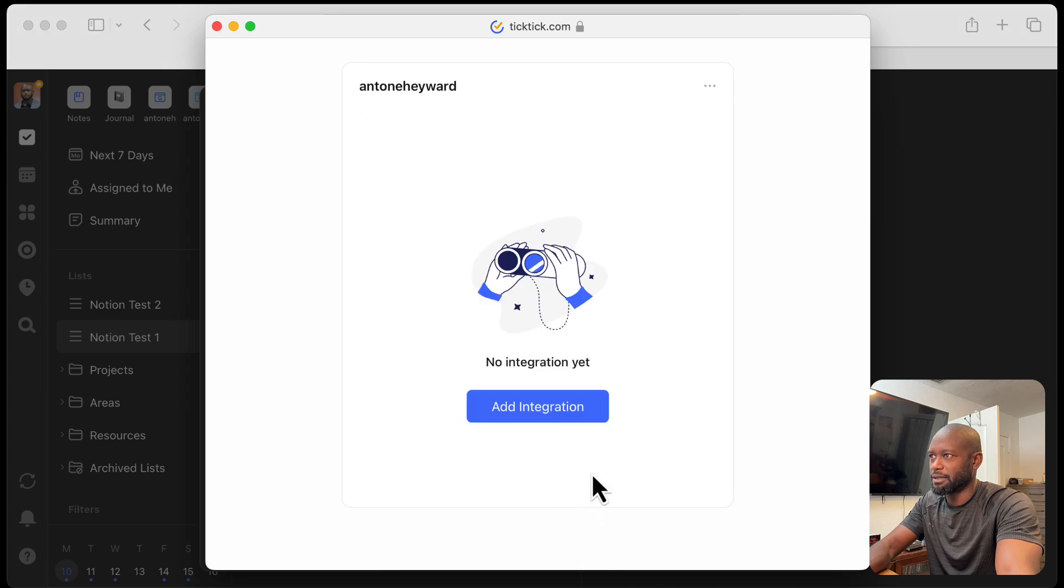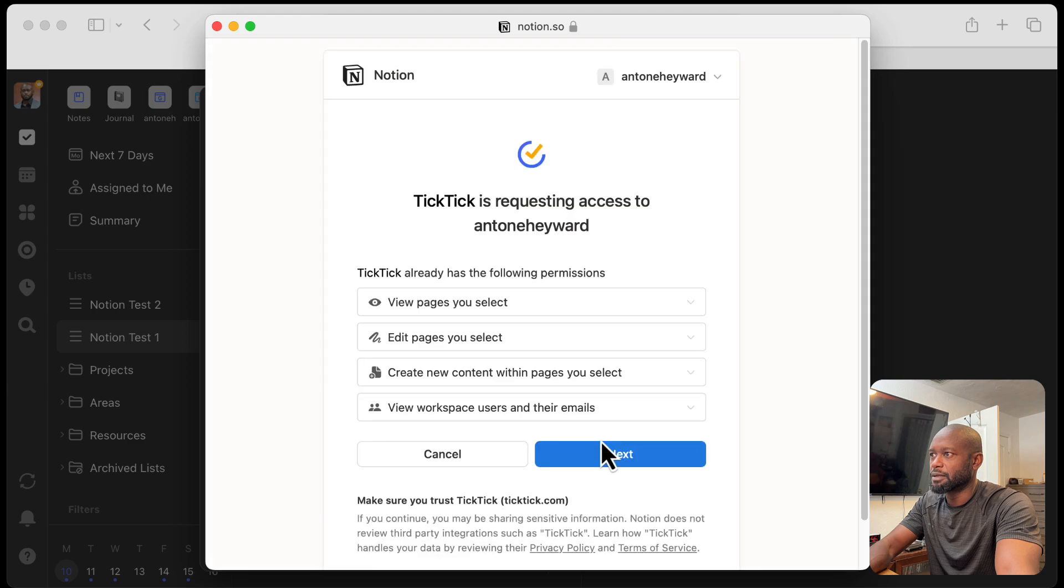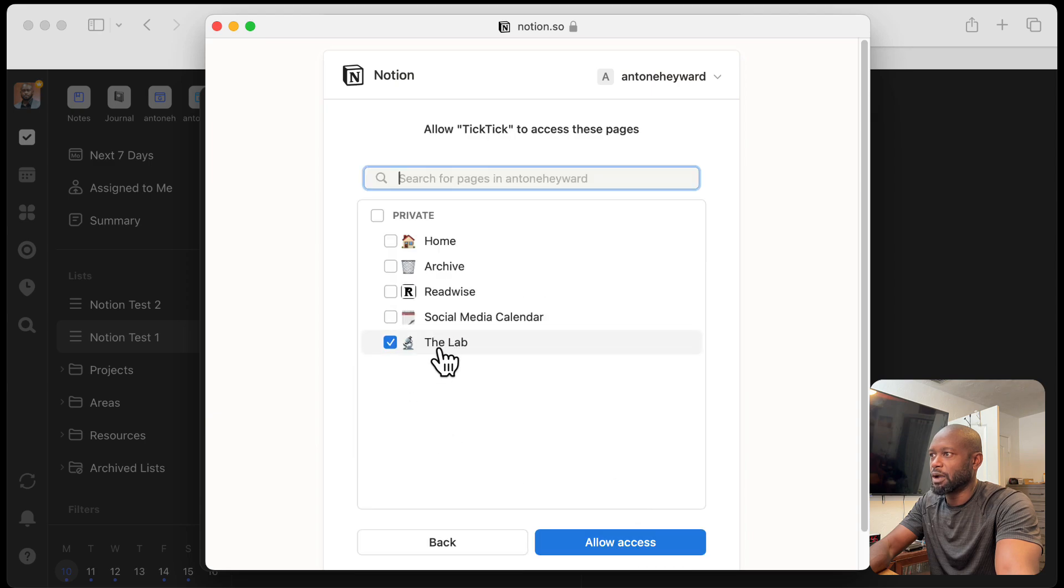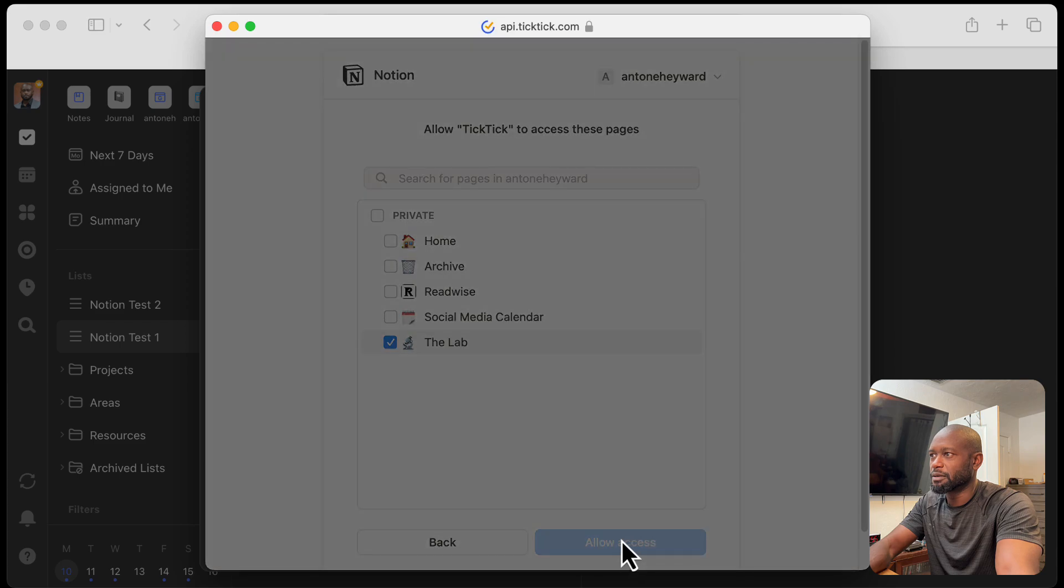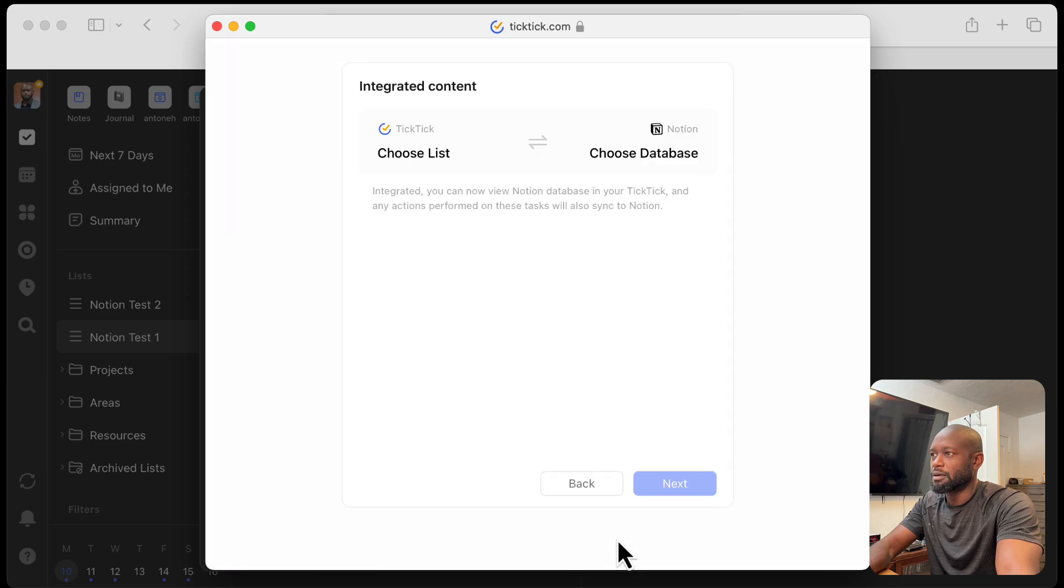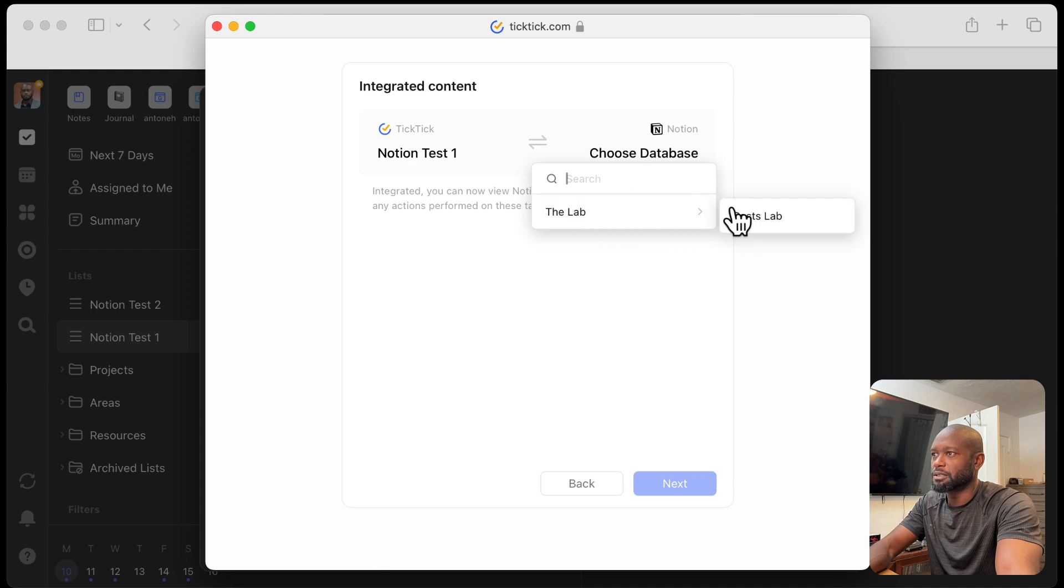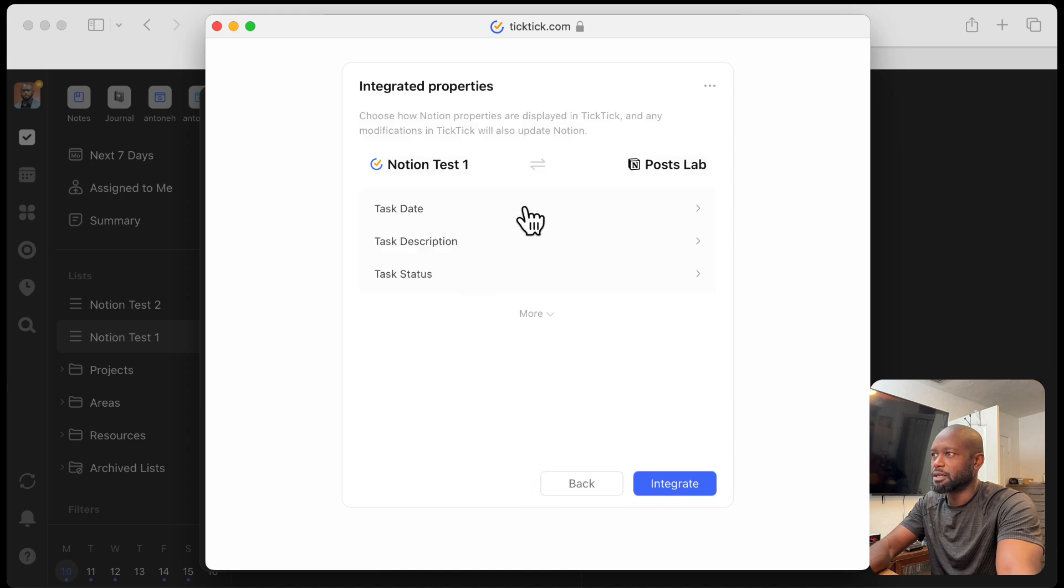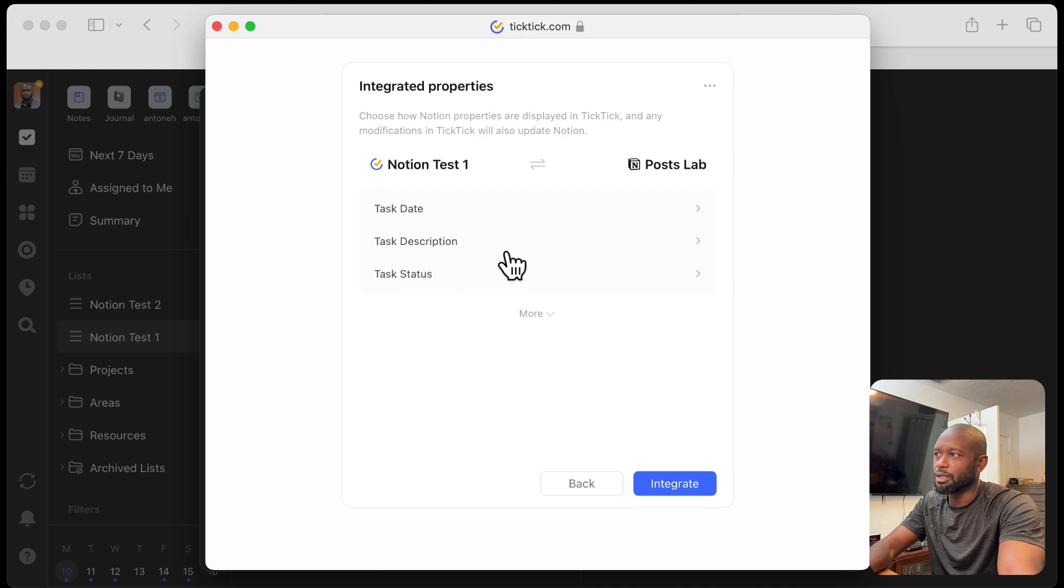Let's go back. Go ahead and add integration again. We'll do next. We'll select page. We already still have the lab shared here. We'll go ahead and select this first test list. And then we'll go and choose the database. So we can see the actual database now. We'll go ahead and pick that. And then we'll say next.